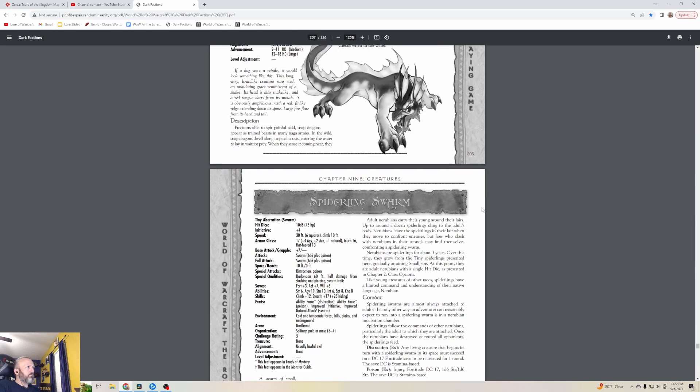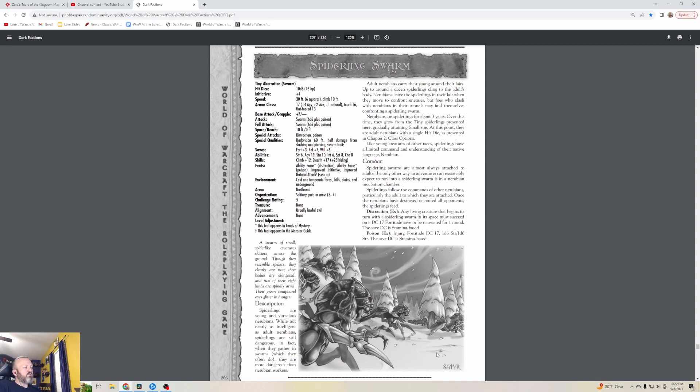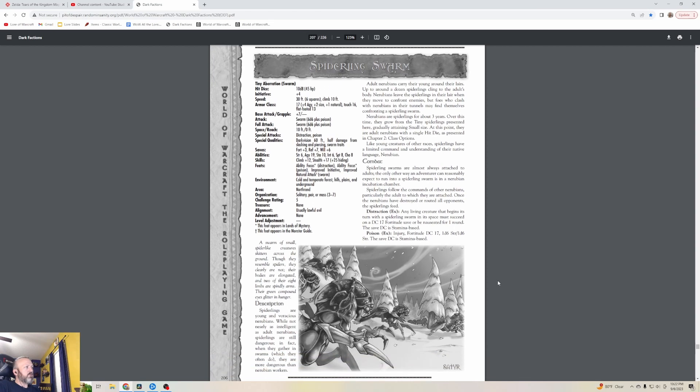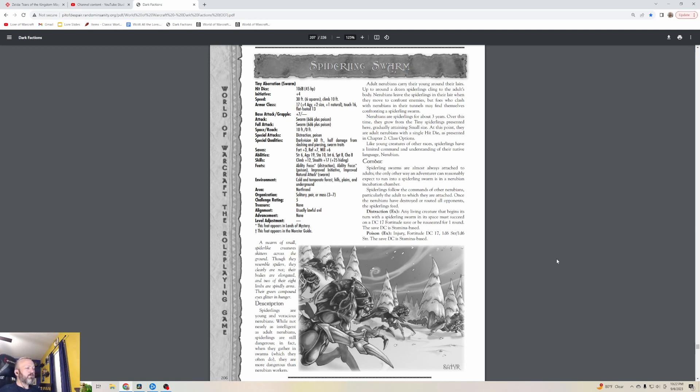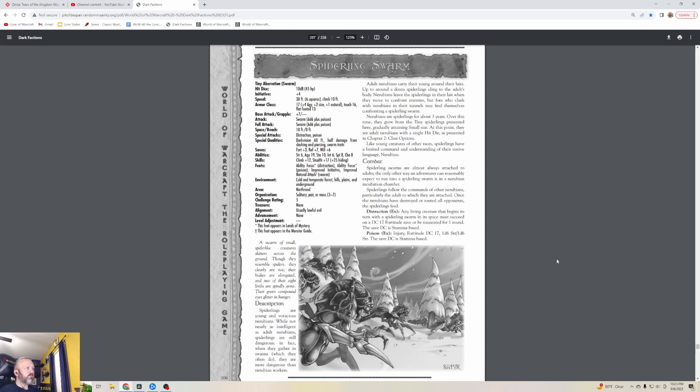Spiderling Swarms - oh my gosh, like we did on the episode the other day with Ferrok, fighting those Spiderlings were so annoying. They're level five as a swarm. A swarm of small spider-like creatures skitters across the ground. Though they resemble spiders, they clearly are not. Their bodies are elongated and two of their eight limbs are spindly arms. Spiderlings are young and voracious Nerubians. While not nearly as intelligent as adult Nerubians, Spiderlings are still dangerous. In fact, when they gather in swarms, which they often do, they're more dangerous than Nerubian workers.